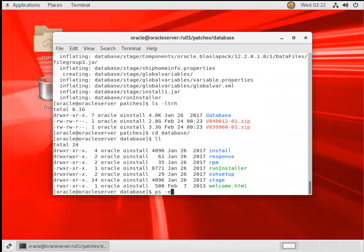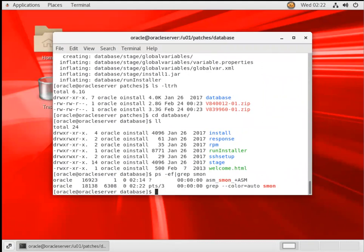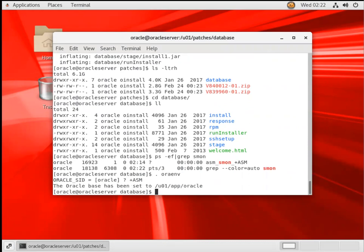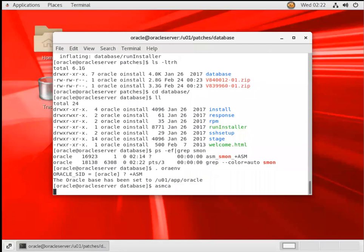So if I do ps-ef-grep-asm, my ASM is ready here. So what I will do, I will run ASM Configuration Assistant to create a Ricoh disk group. So oraenv plus ASM and ASMCA, ASM Configuration Assistant, that is ASMCA.